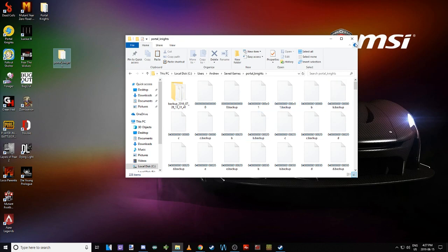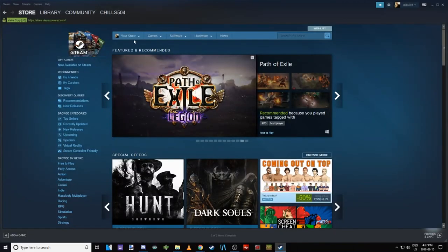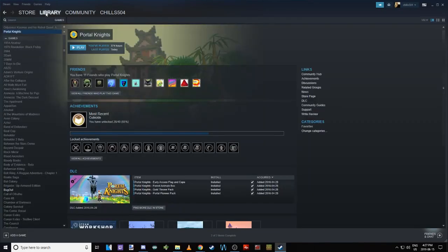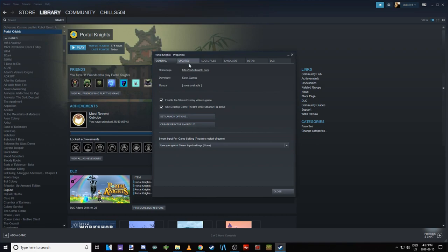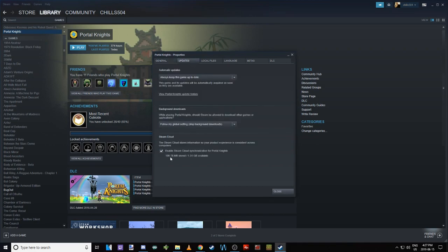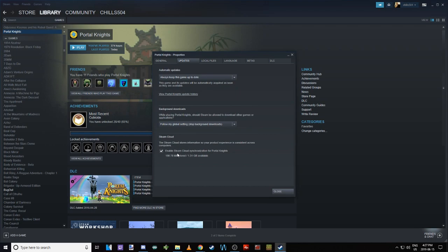When we go into our Steam, click on Library, then right click on the Portal Knights game and go down to Properties, Updates. We usually will have enable Steam Cloud synchronization for Portal Knights. What this does is it actually stops saving the game to your hard drive. So if you've had this checked off for a year, year and a half, two years, you will not have any proper save data on your hard drive.